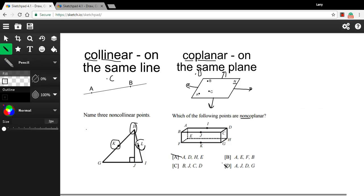And we're looking for non-coplanar. B says A, E, F, and B. And that's all the points on this end right here. Again, I could snug a piece of paper up there without folding it and touch all four of those points. So it's not that one.